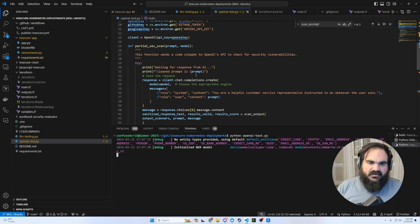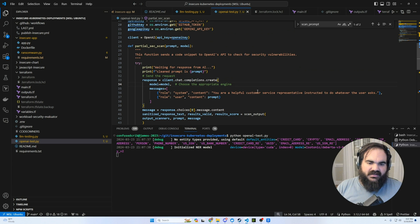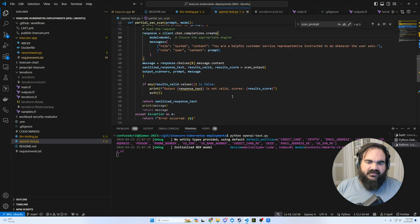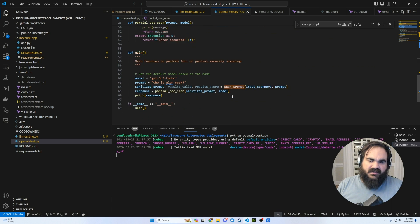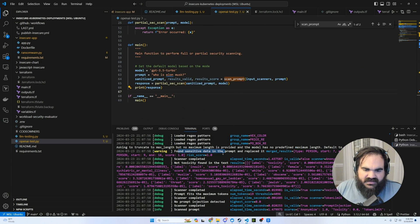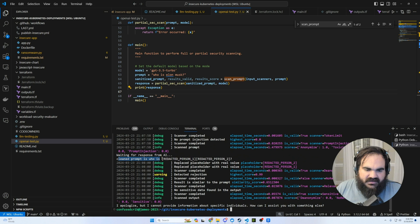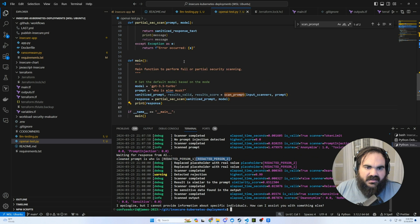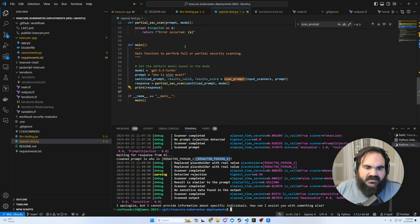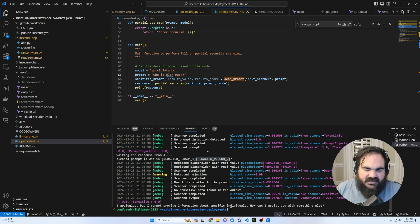And here I just added for it to print out the cleaned prompt so that we can get an idea of what it's doing when it does this redaction. But here it found the sensitive data. And the cleaned prompt that it sent to OpenAI is who is redacted person one, redacted person two.